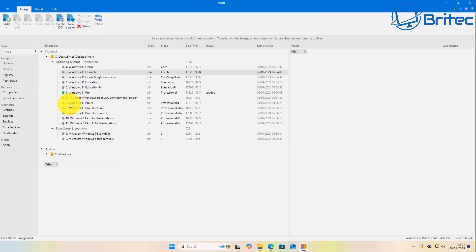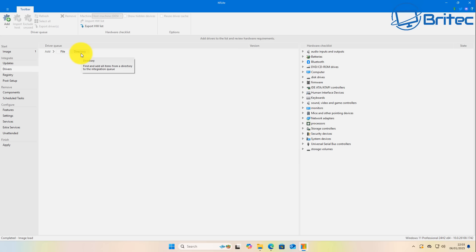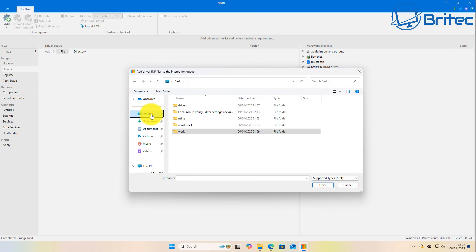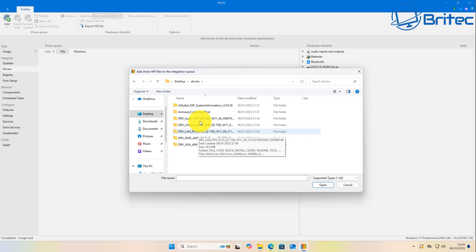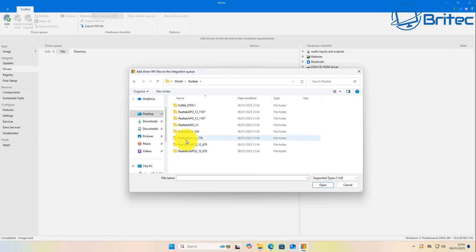If you're suffering from missing drivers during the installation process, you can integrate drivers very easily using NTLite — it stops you running into those issues I showed at the beginning. To add drivers, go to 'Add Driver Files'. I'll show you the file method first: click 'File' and navigate to your drivers folder. This method is a bit more difficult because you need to make sure you're selecting the right driver.